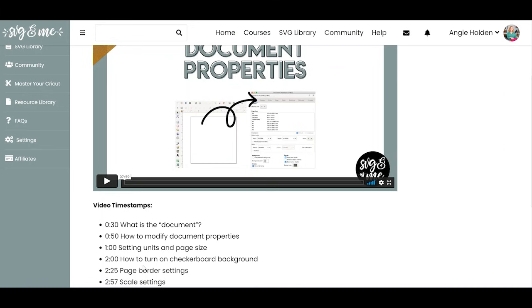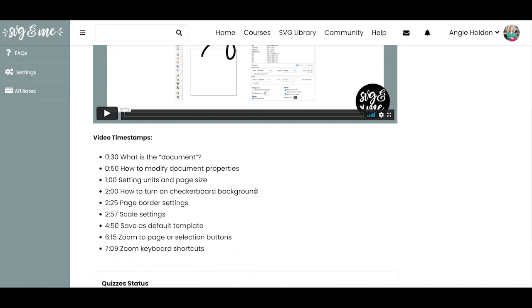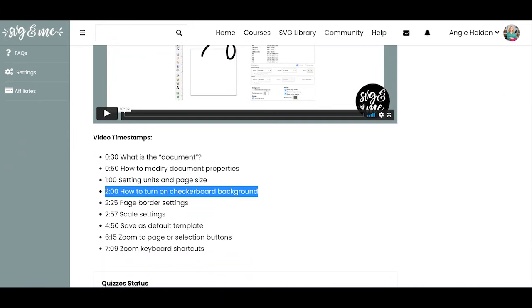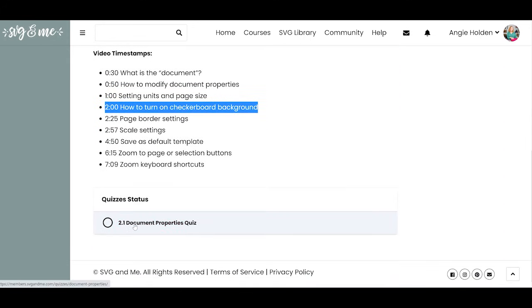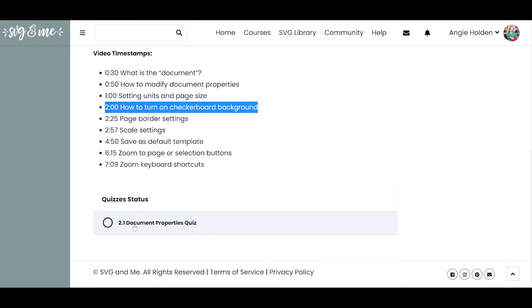I watch the video through, and maybe a month later I forget how to do something and I don't want to watch the whole video again — I just need a little piece of information. I love the video timestamps for that, because I can just head to the two-minute mark if I forgot how to turn on a checkerboard background, for instance. You can also take quizzes at the end to check whether you really learned the information.